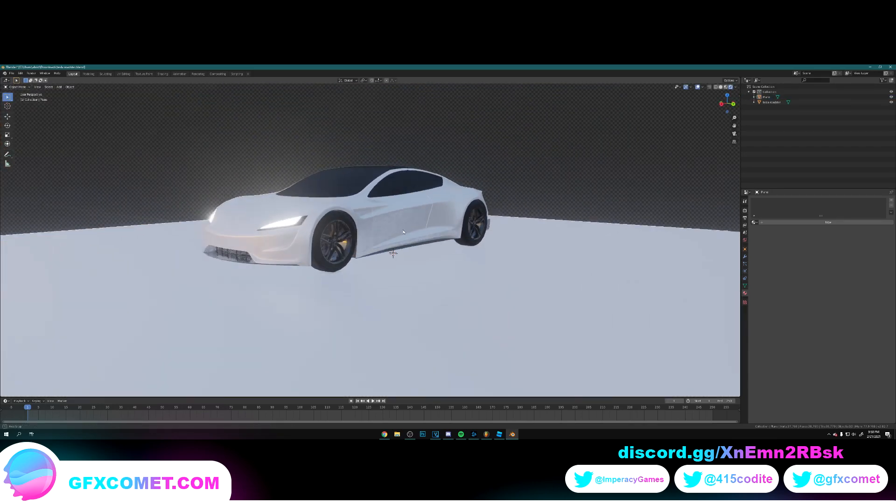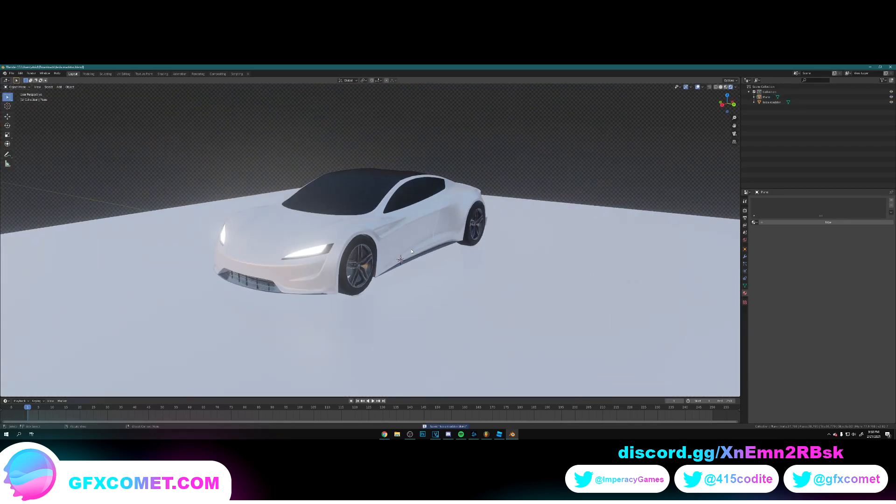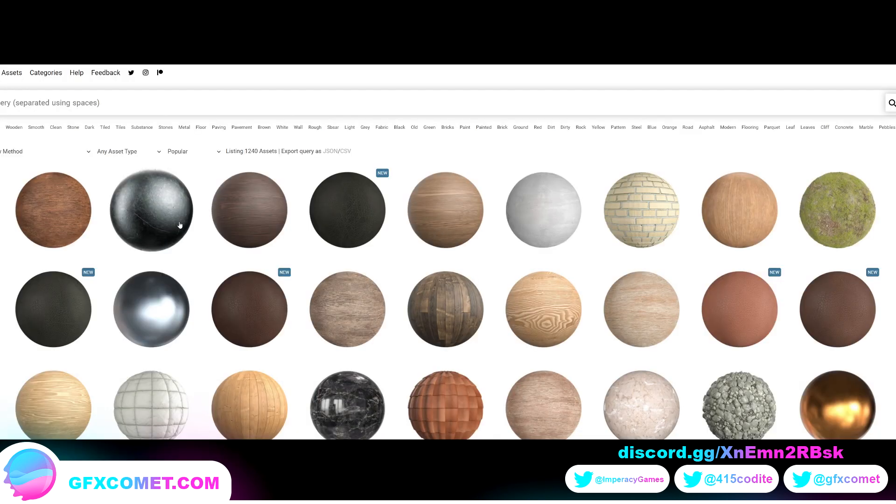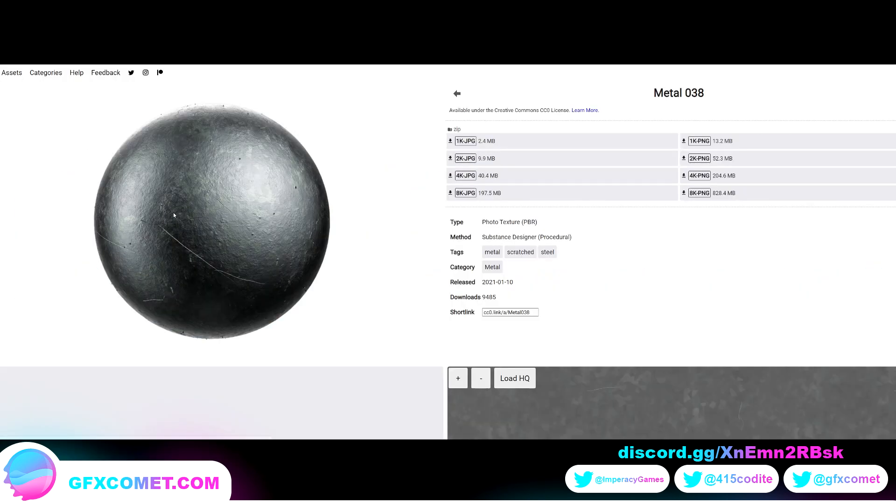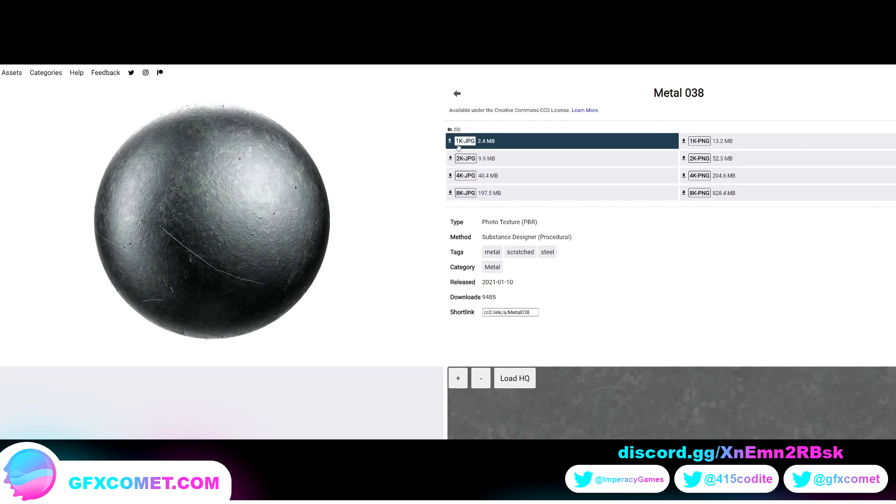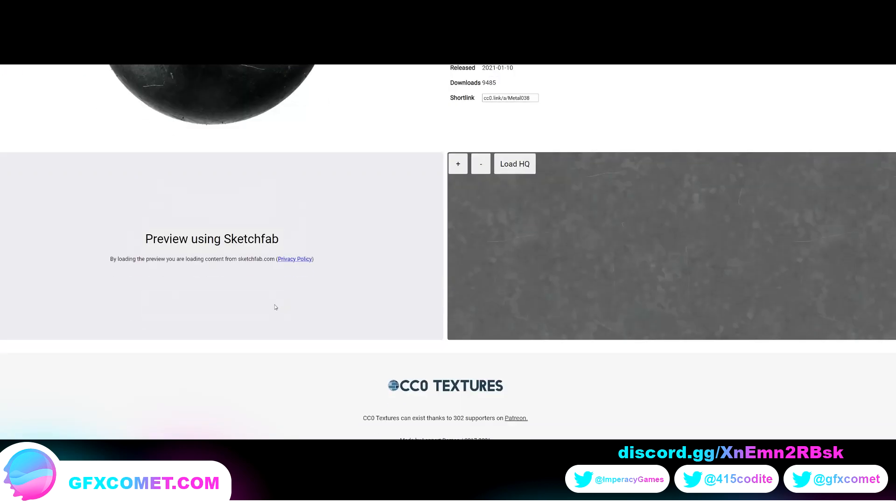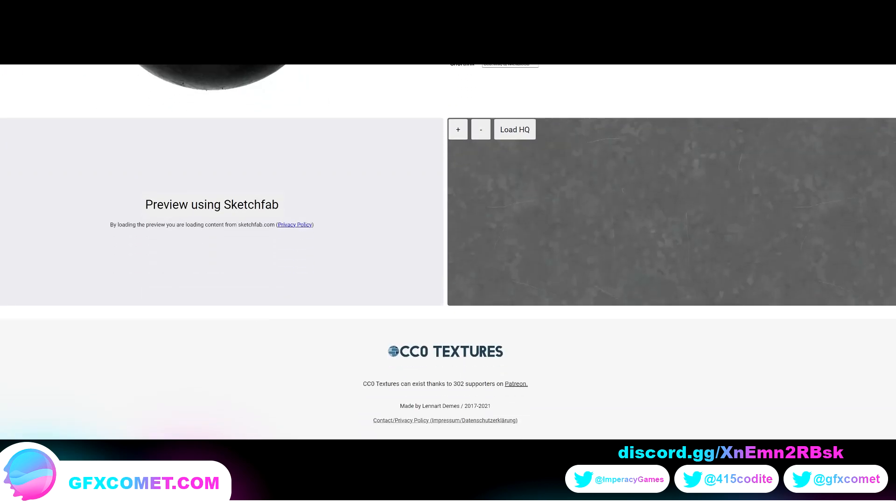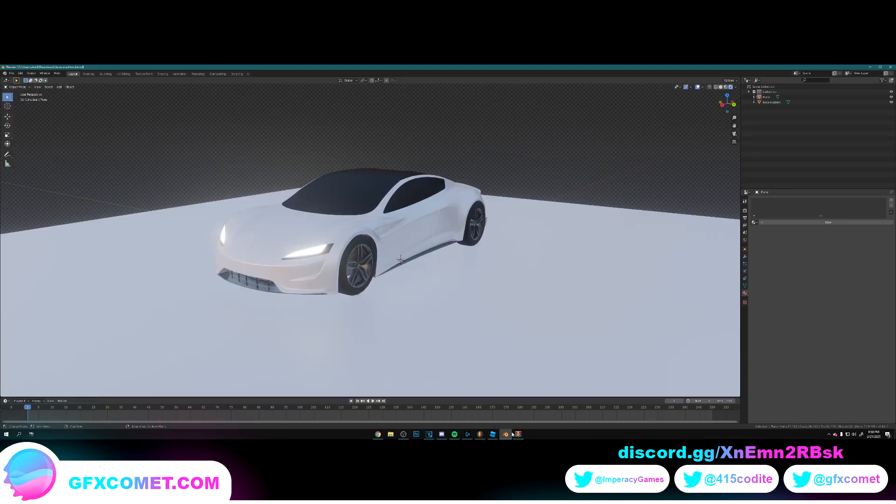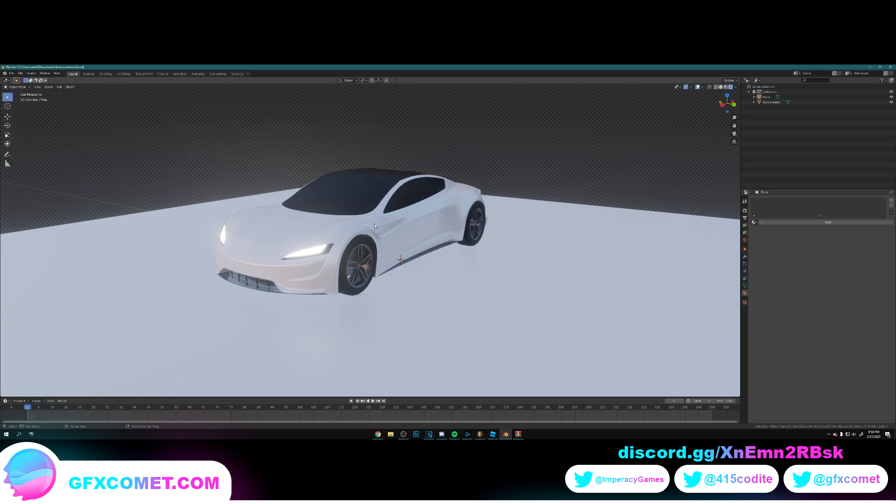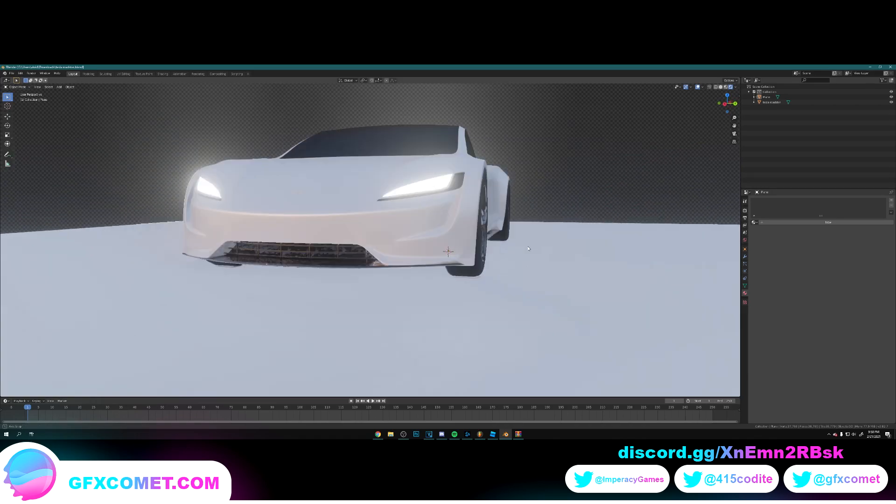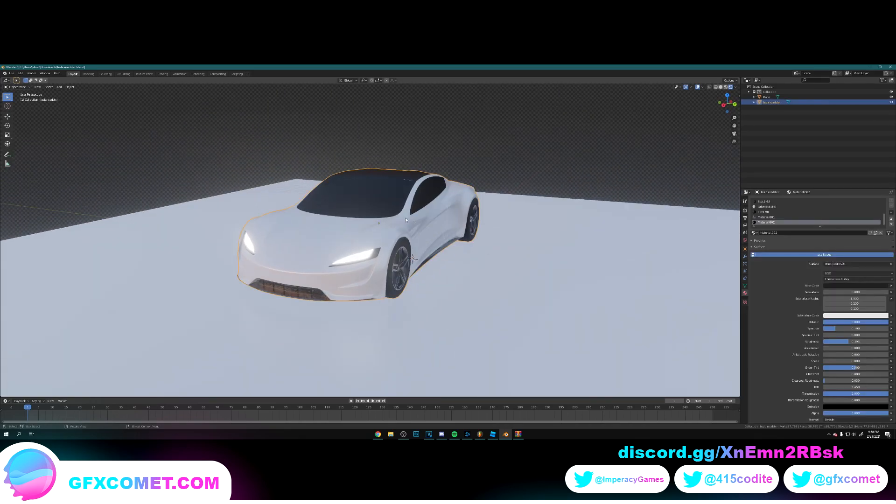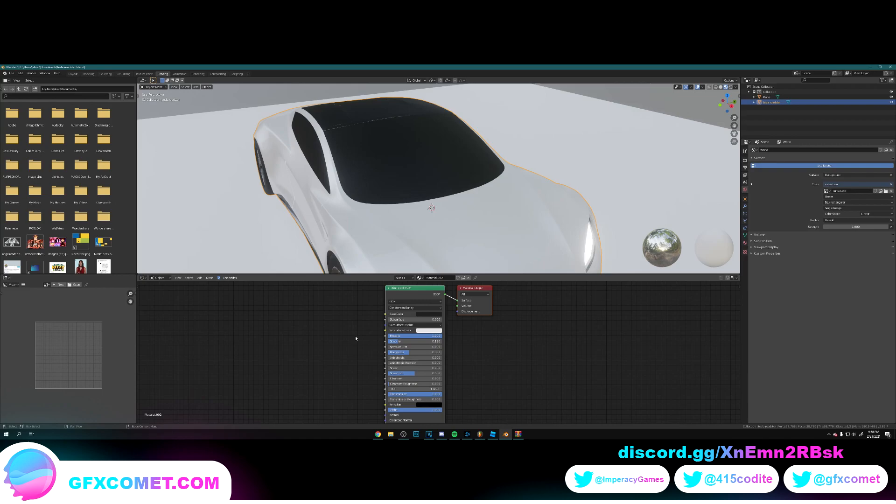Now you're going to go online and find some textures. I'm going to use cc0textures.com, and now you just want to find a floor of your choice. I'm going to use metal 08. Now the 1k jpeg. Alright, so where it says color I'm going to go back to our scene. Click on the car, I'm going to go to shading.